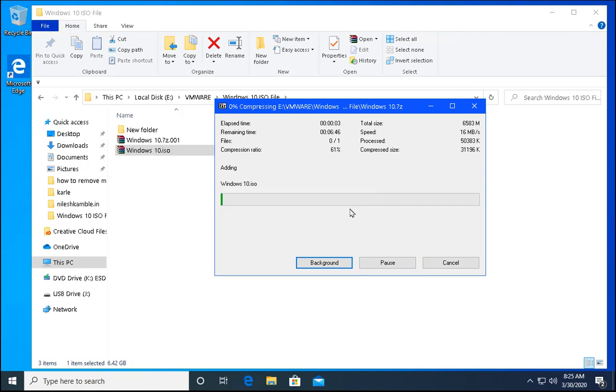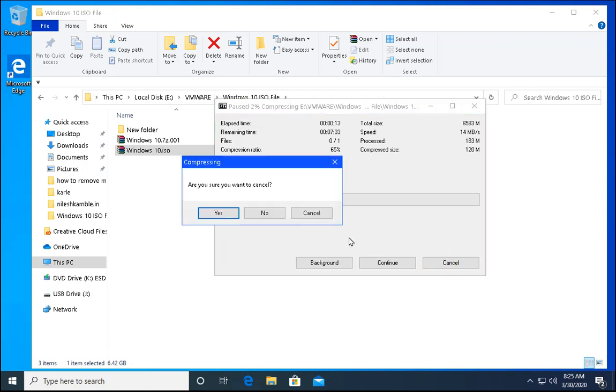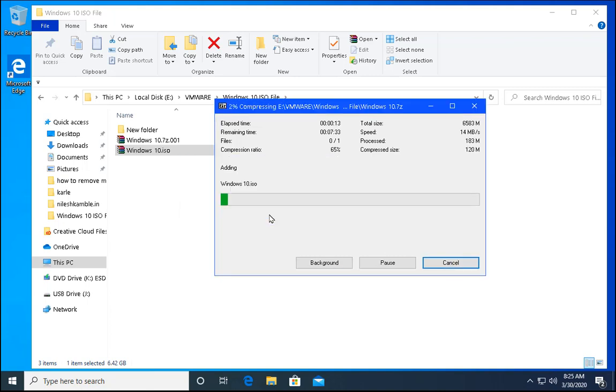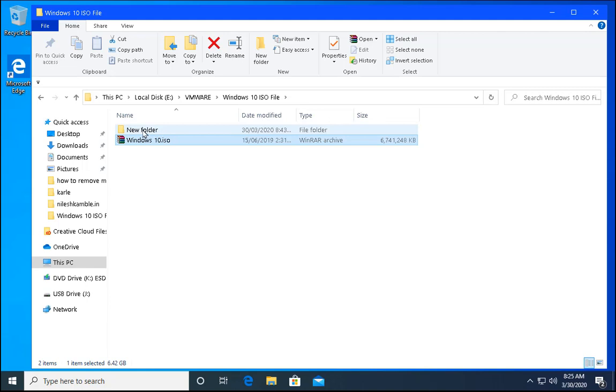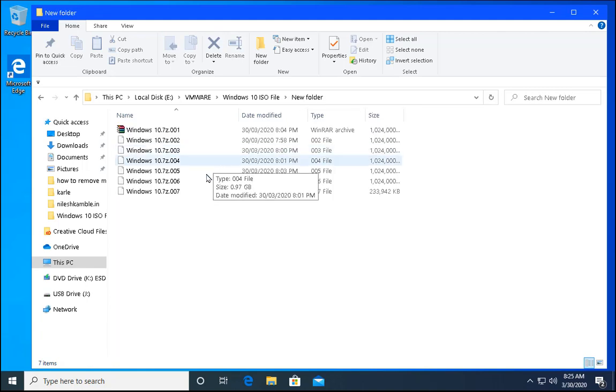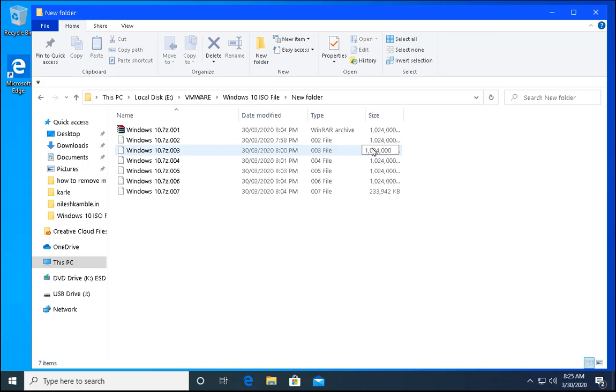Once you click on OK, it is going to create multiple files which would be of 1GB. I am going to cancel this because I have already created multiple files and stored it over here. This is a new folder and these are the files which are created after following the steps.